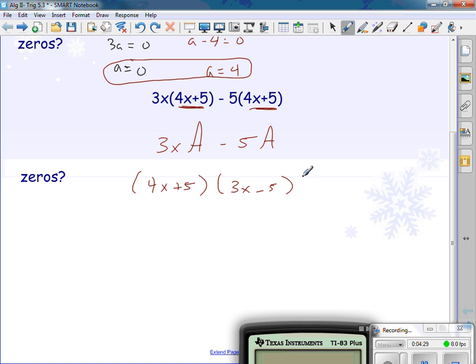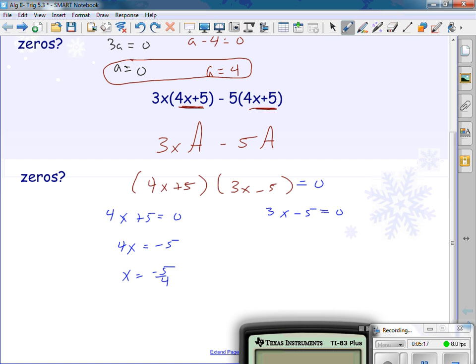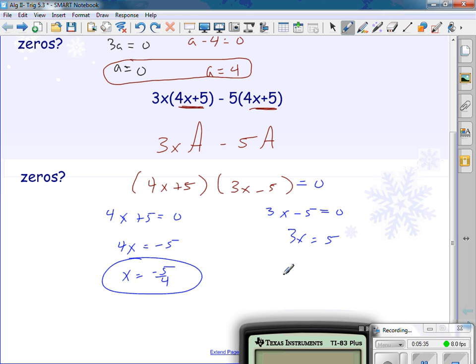Now if I want to find the zeros: if this factor is zero, this times this is going to be zero; if the other factor is zero, this times this will get me zero. I take each one individually and set them equal to zero. On the first one: subtract five over, so 4x equals negative 5, then divide by four — x is negative five-fourths. On the other side: add five, so 3x equals 5, divide by three — x is five-thirds.